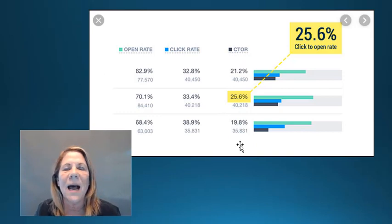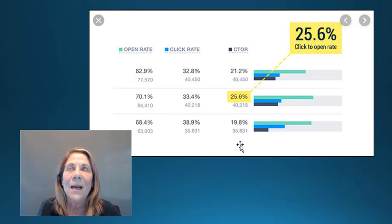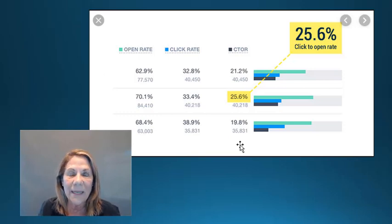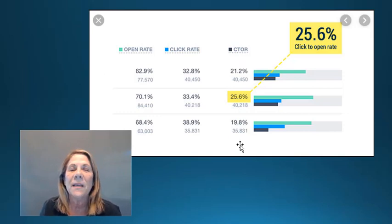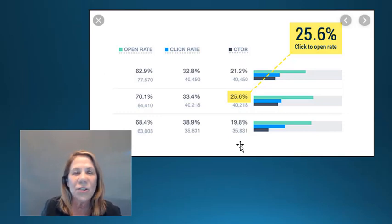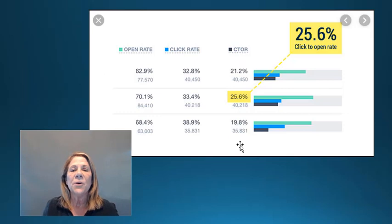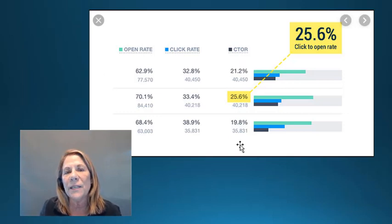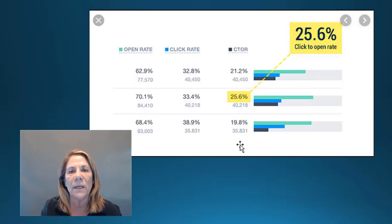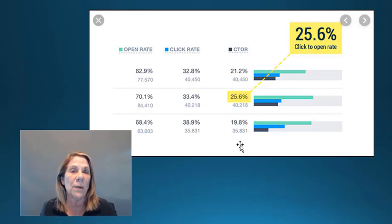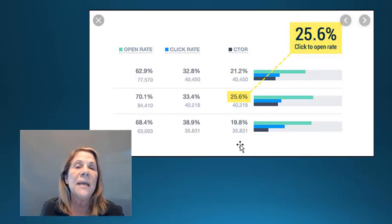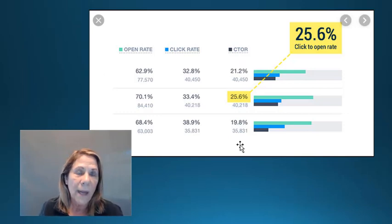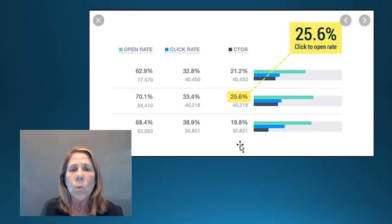These rates are very, very good, but I want to make sure you understand that in each industry there are different target numbers. Nonprofit industries usually get very high rates because people like to give and they like to open those emails. The construction industry is also high. So depending on your industry, you might want to do a bit more research to find what kind of rates to target.